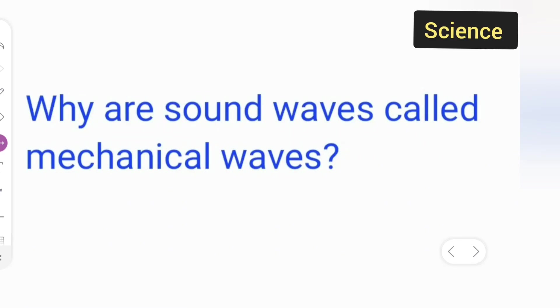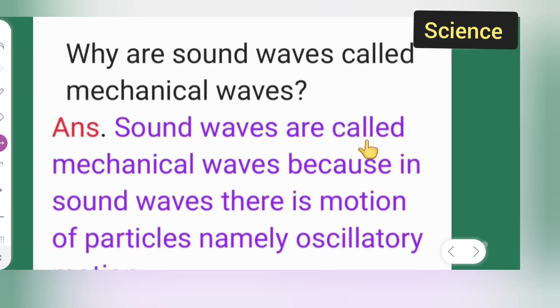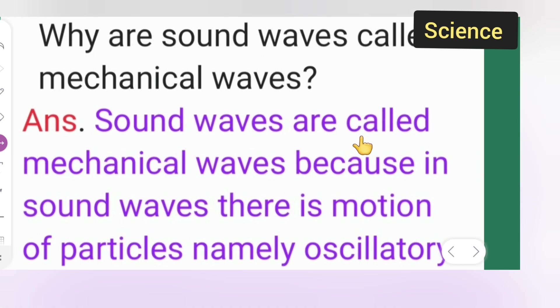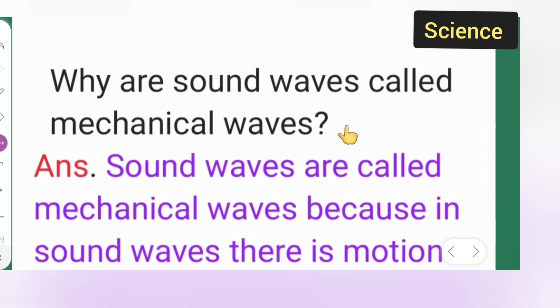So, in today's class of science, this question is from class 9th: why are sound waves called mechanical waves?